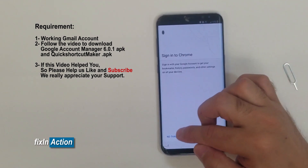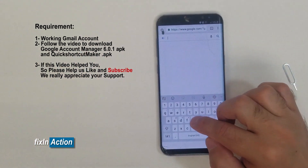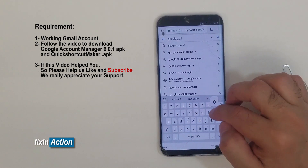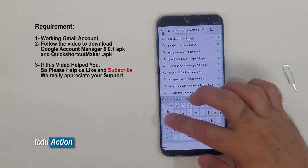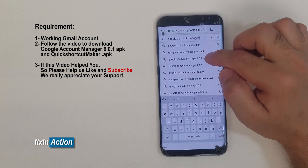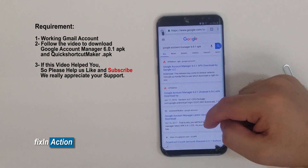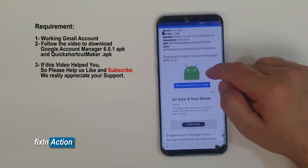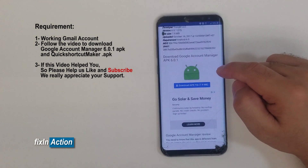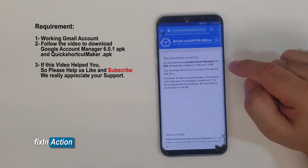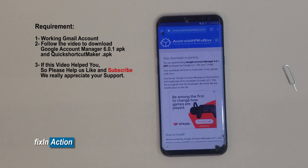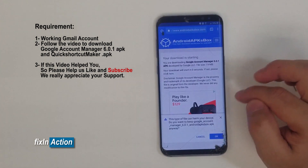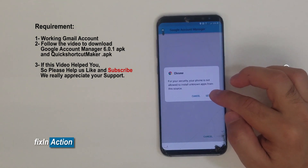Now you have the Google Assistant. Type 'Chrome', then accept and continue — no thanks. Type here 'Google Account Manager'. Download version 6.0.1 — that will be fine. Download it from androidapksbox.com. Click on the download link and it will start downloading the Google Account Manager.